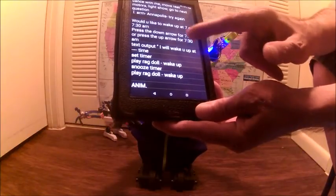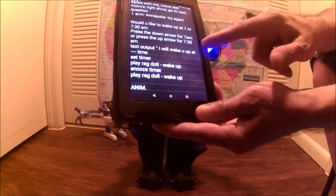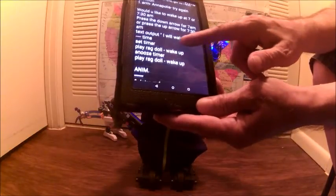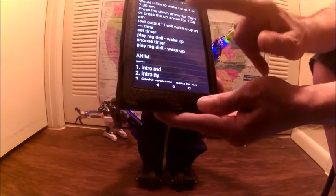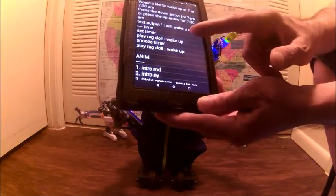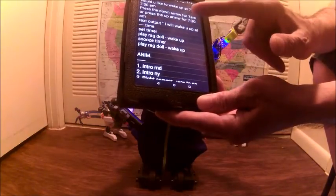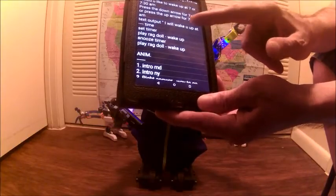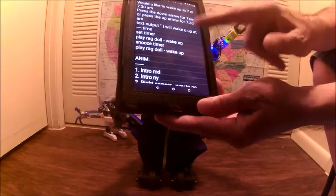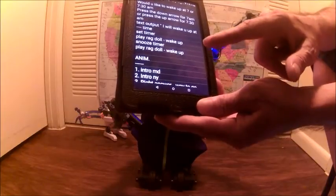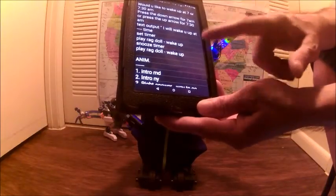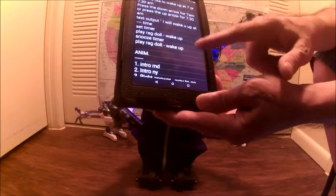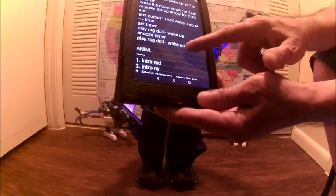Then I did some text output that shows you waking up at a certain time, 7 or 7:30. And then I set the timer for 7 or 7:30, and it waits until that time and then it plays a ragdoll mode that's the wake-up. Then it does a snooze timer of anywhere up to 10 minutes, and then it does another wake-up ragdoll — and that's basically what the entire program can do.